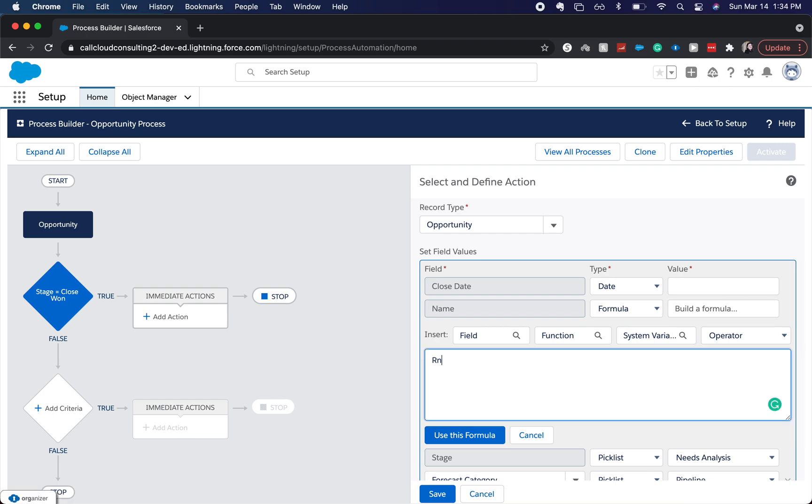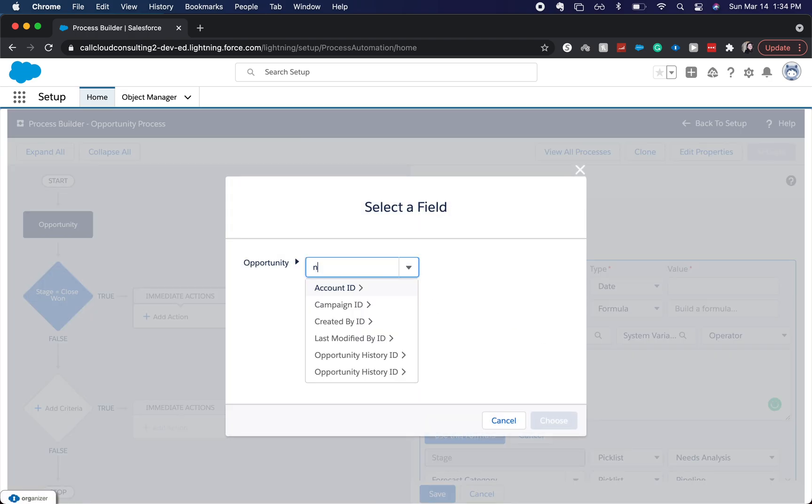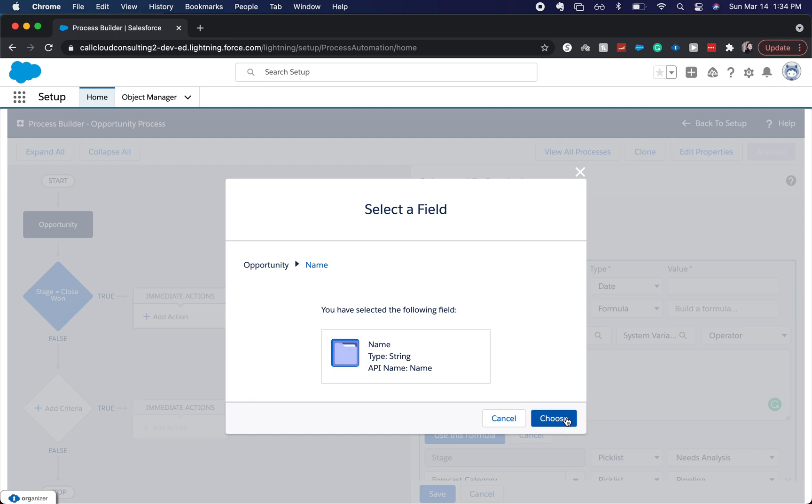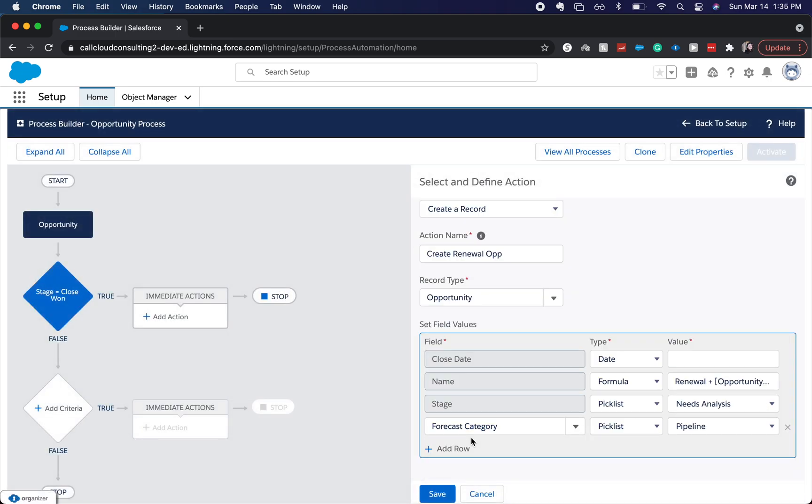I'm going to have it be renewal plus, and then I'm going to find the current opportunity name. So it's going to be renewal plus the opportunity name, when you create that renewal opportunity.